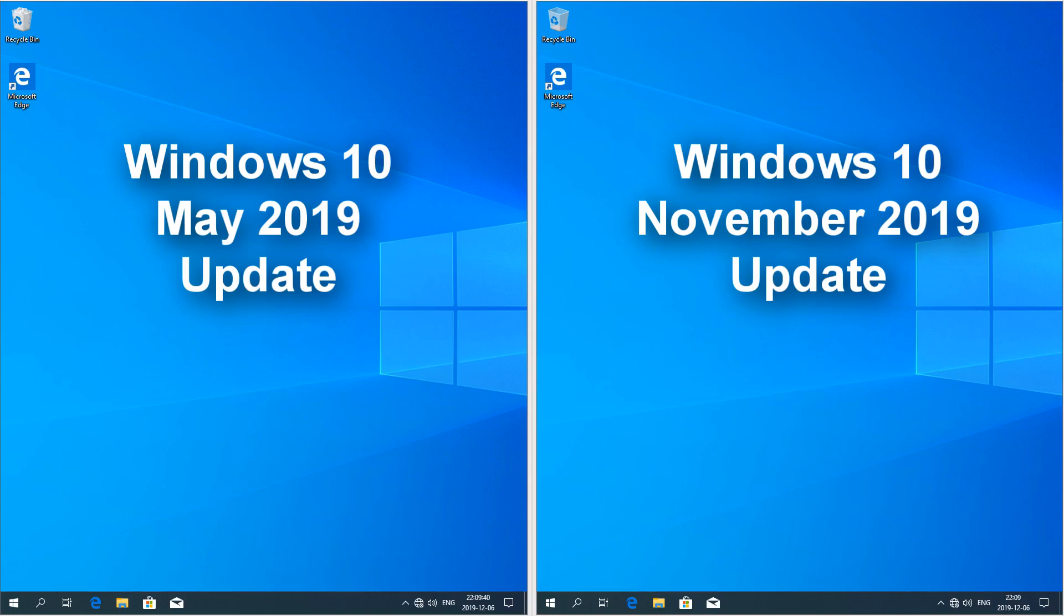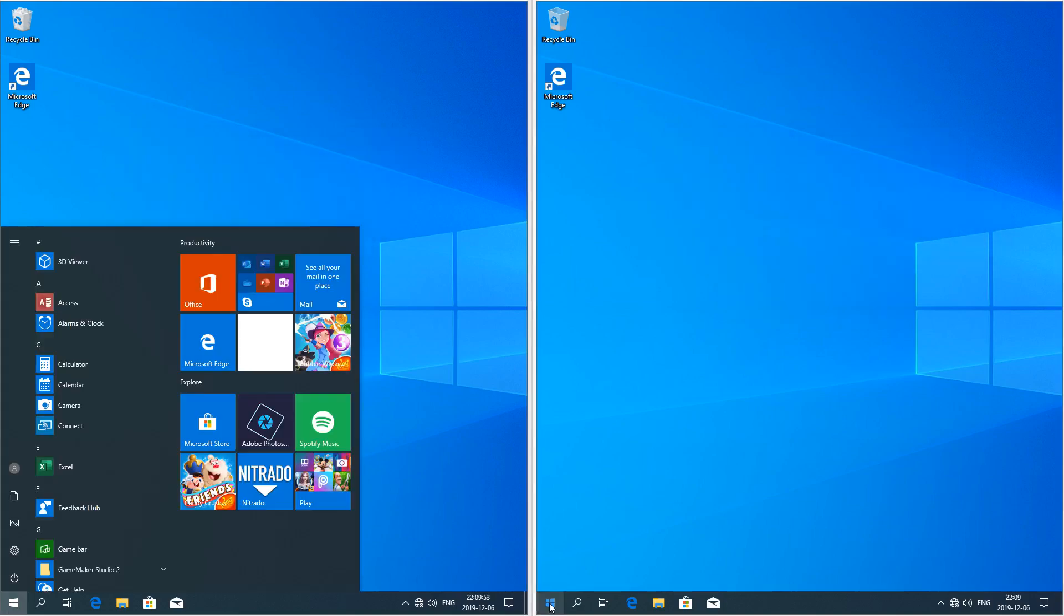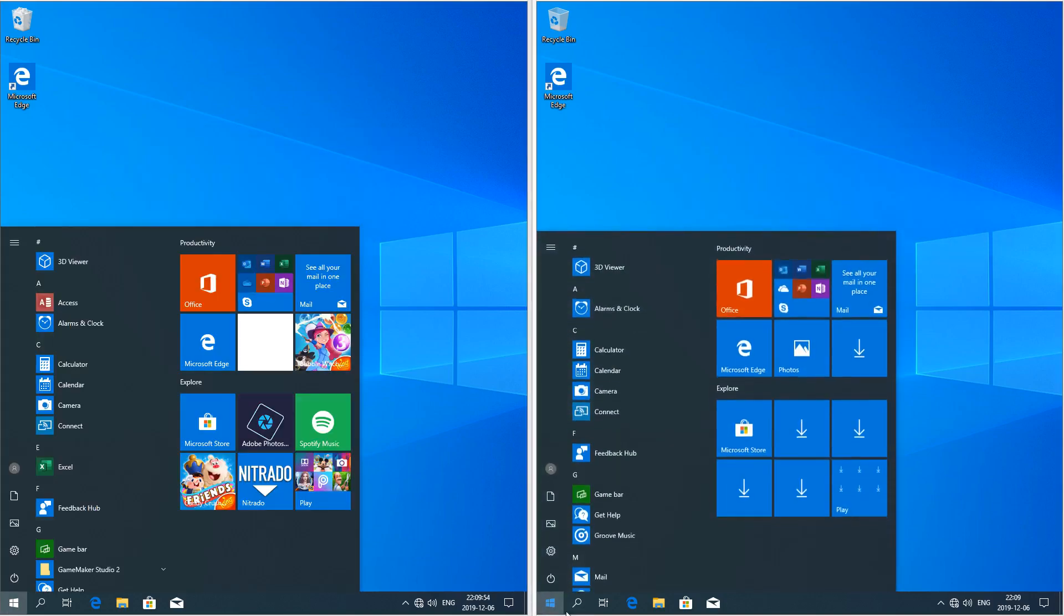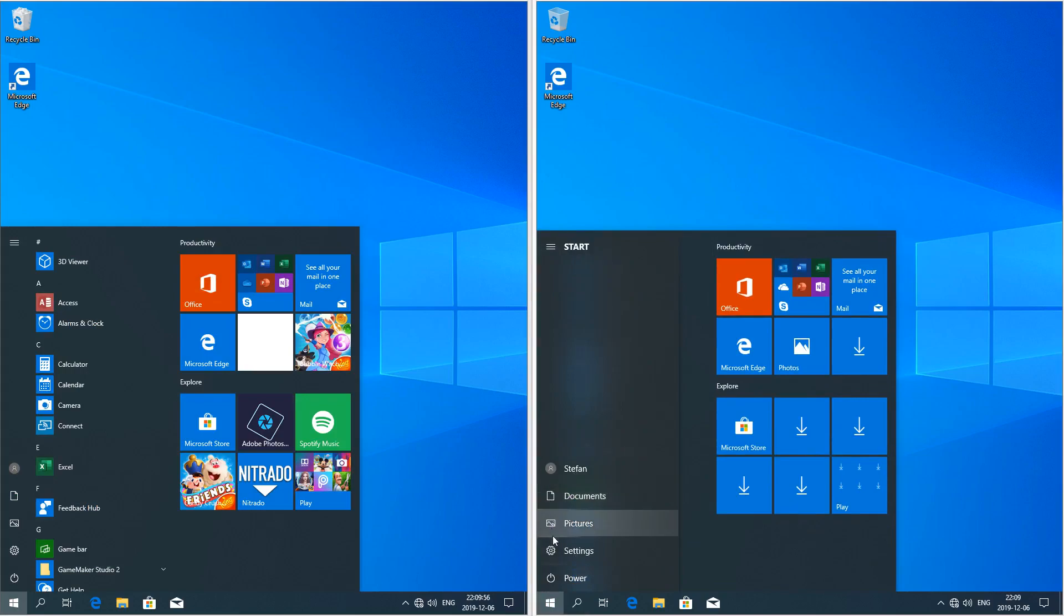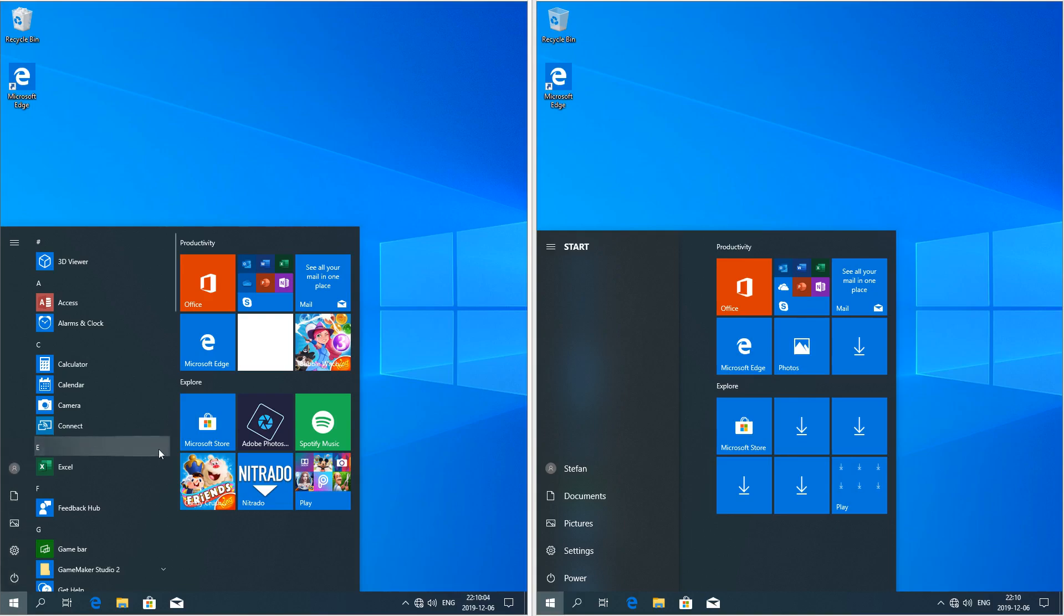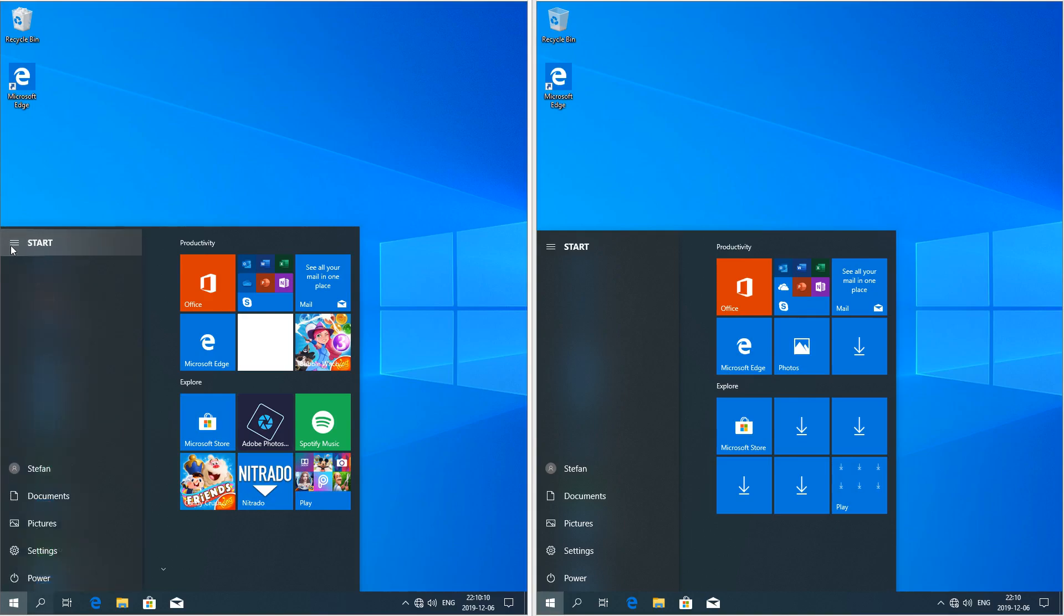However, there are still a few interface changes to compare. In Windows 10 November 2019 update, when you hover the mouse over the icons on the left of the start menu, it shows the names. In Windows 10 May 2019 update it does not, however you can still show the names by clicking the hamburger in the top left.